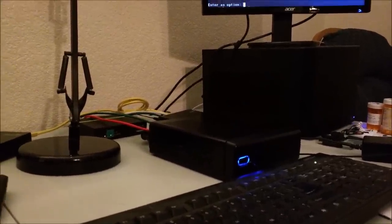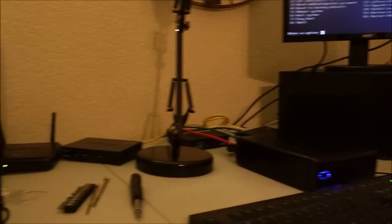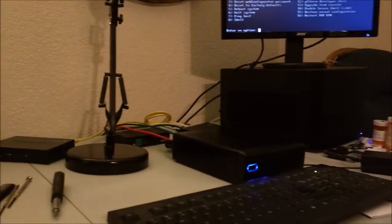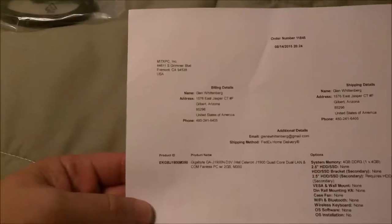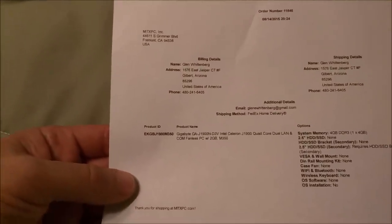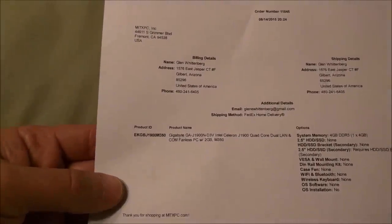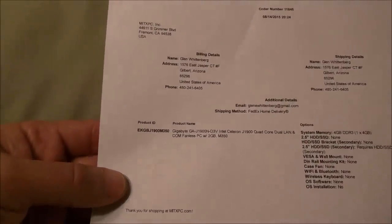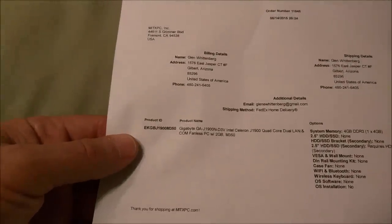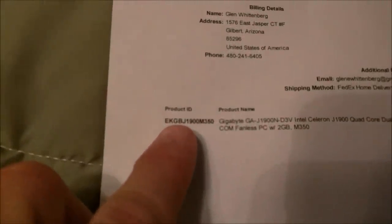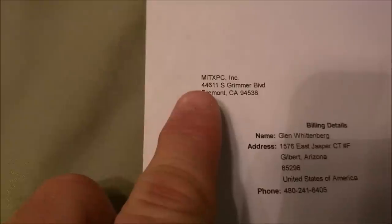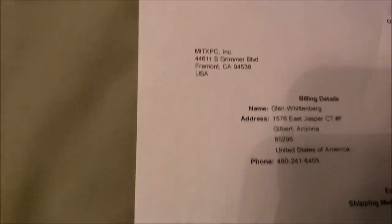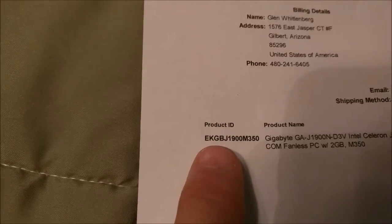I think what I'm going to do now is maybe try to set up some VPN stuff on the outside and the inside and see what I can come up with. See how much overhead that's going to give me as well. I'm not sure when I'm going to get to that, but who knows, maybe this weekend. All in all, I would say pretty darn successful and pretty easy with this box. Again, it was from MITXPC.com. It's the Gigabyte GA-J1900N-D3V. The model number on their website is EKGBJ1900M350.